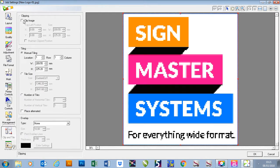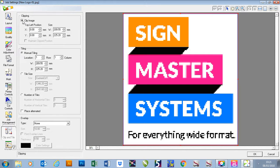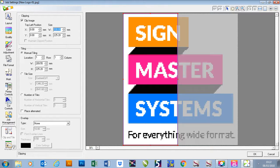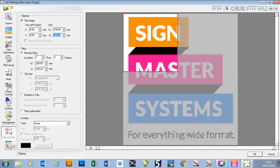I'm going to check the clip image box at the top and first I'm going to alter the size of my clipping. So say I want to make this 100, that will bring it in to 100mm. I'm going to also make this 100 and that will bring the bottom up.